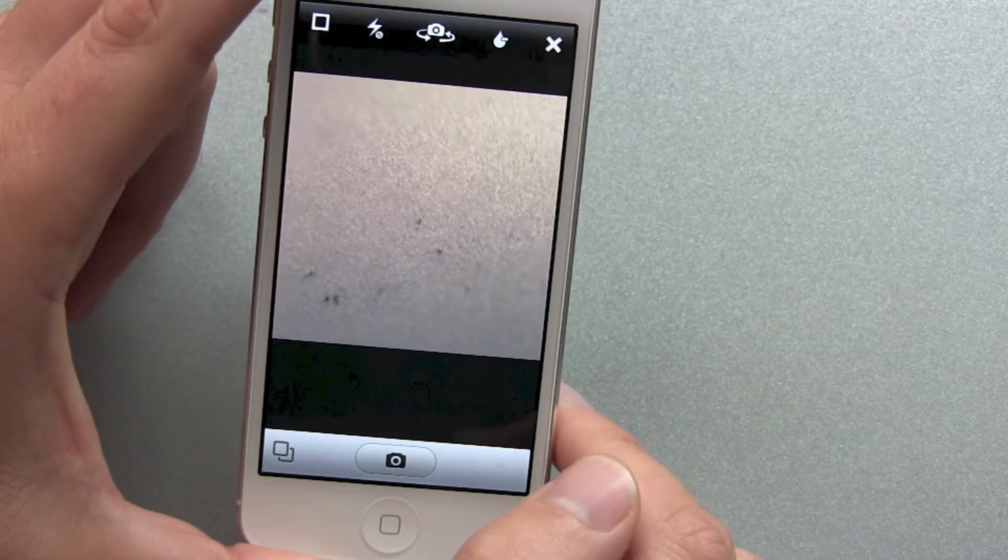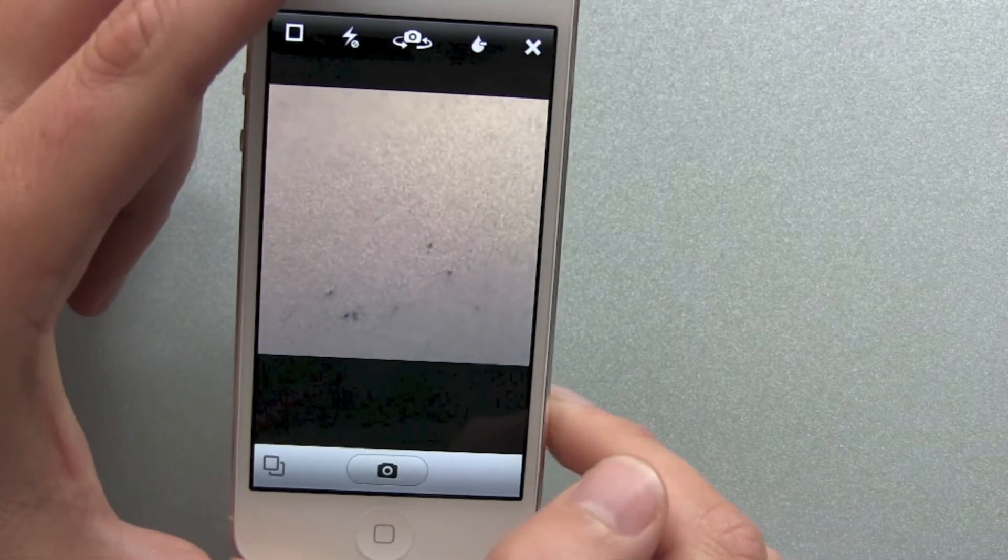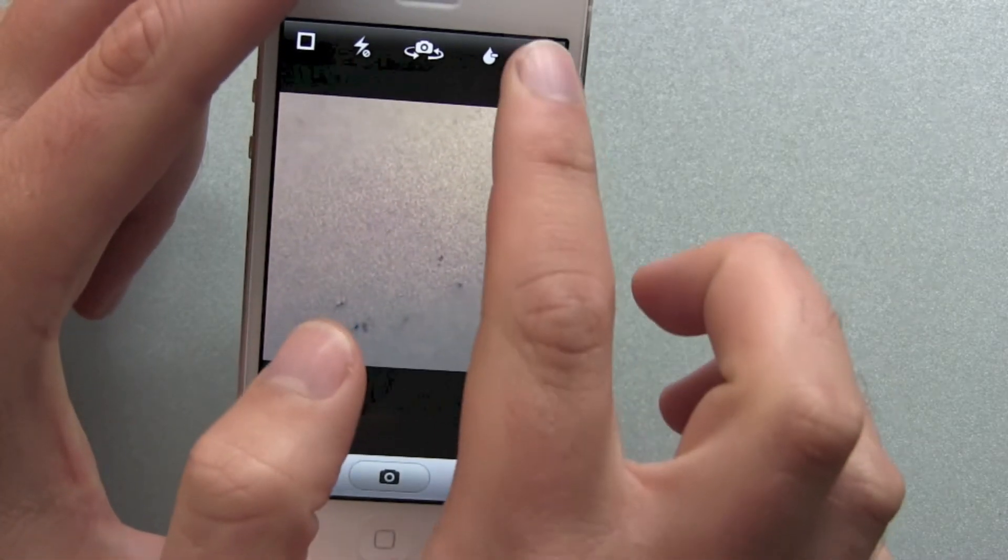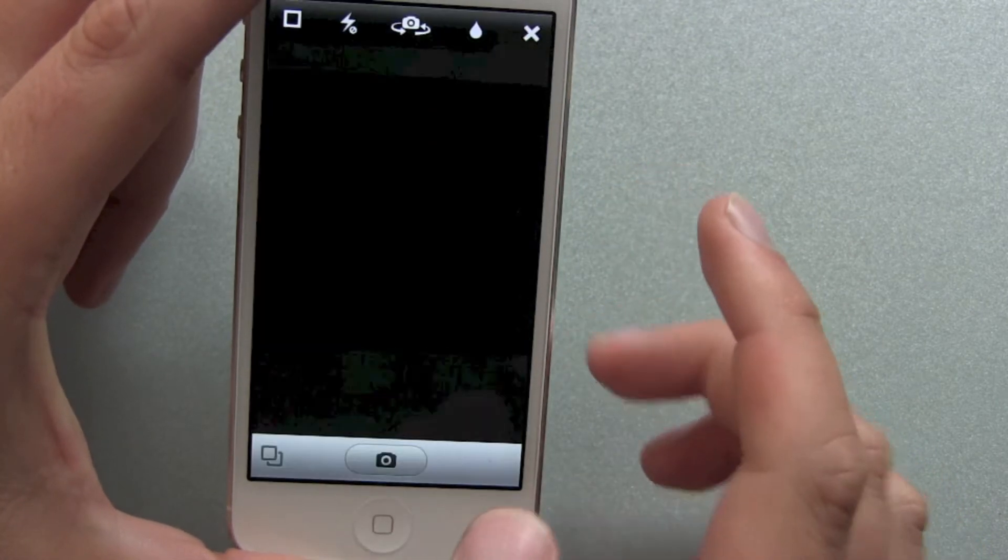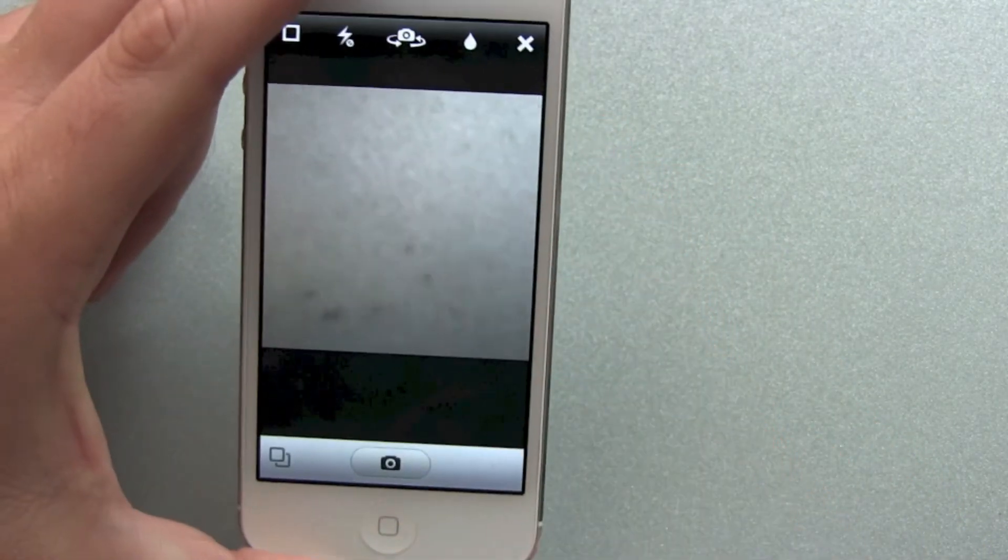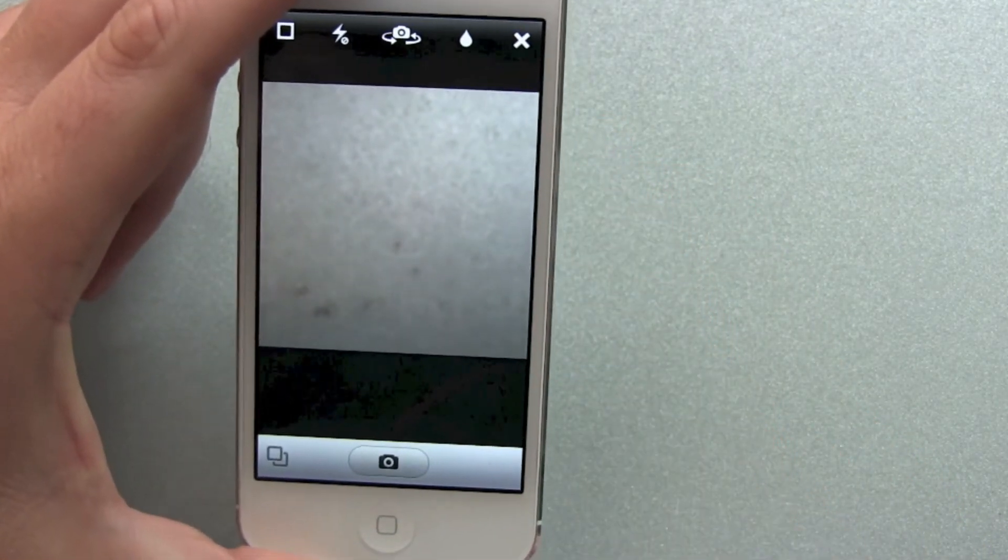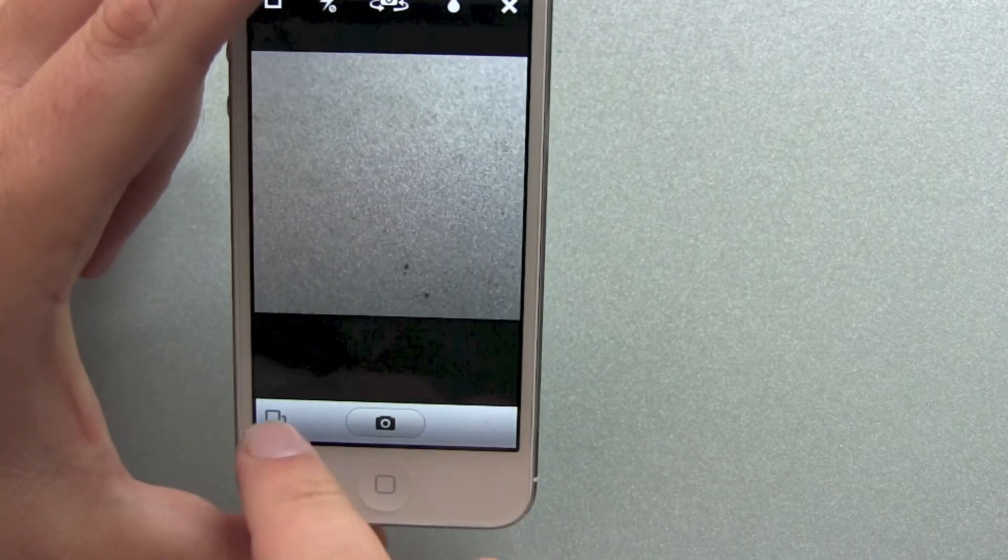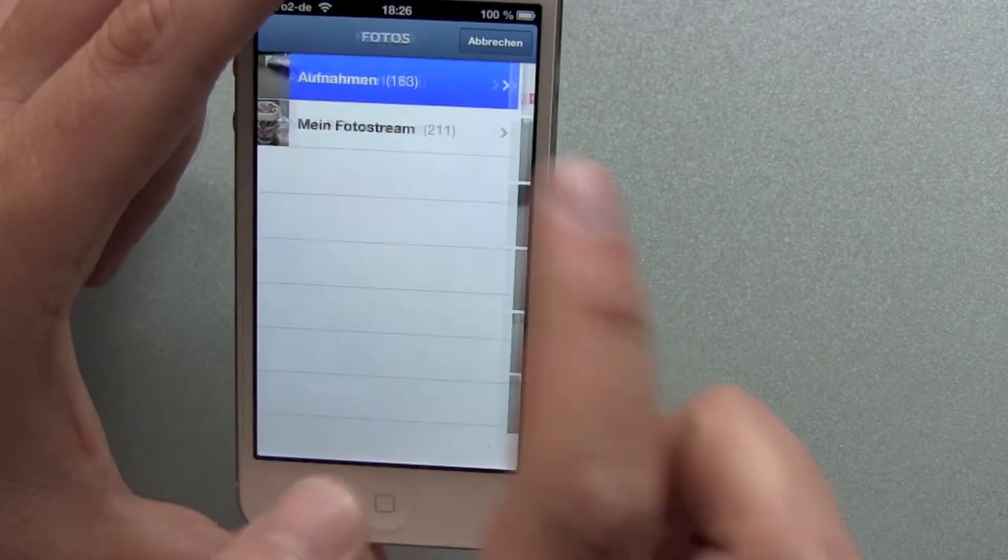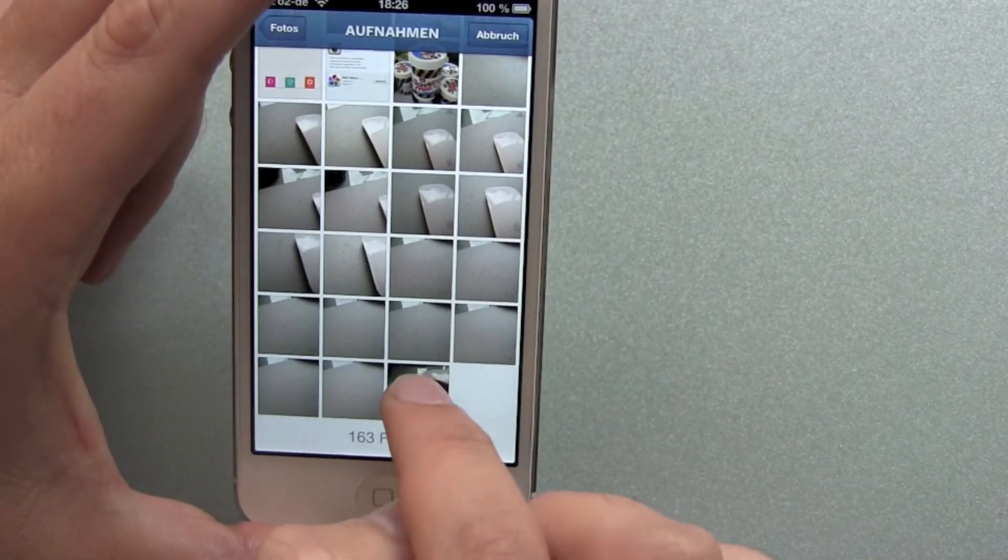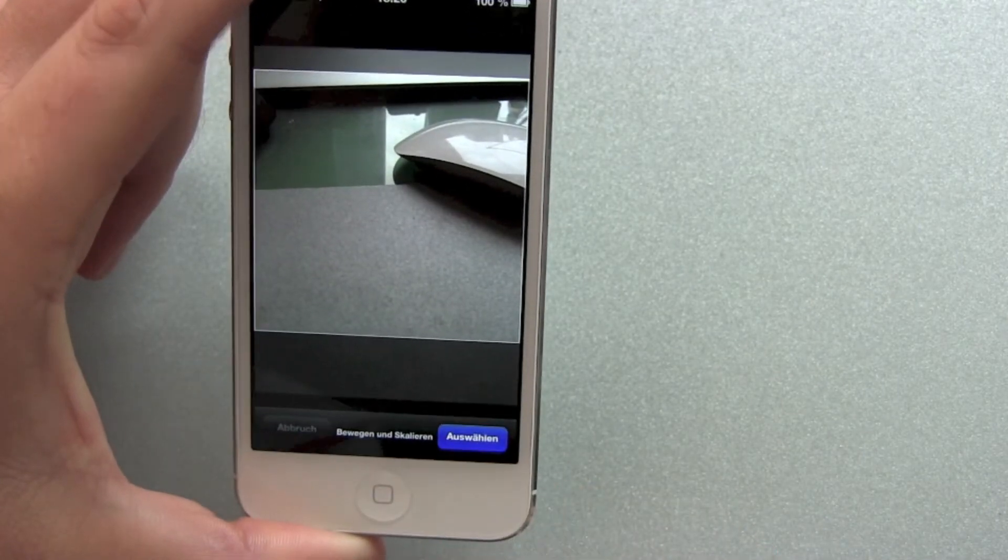Instagram has announced they will do this for all devices, but they have now started with the iPhone 5 update. But there is a workaround. Step 1: Hit your gallery, choose any picture, and take it.